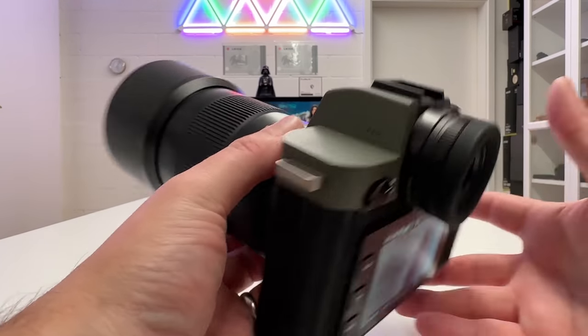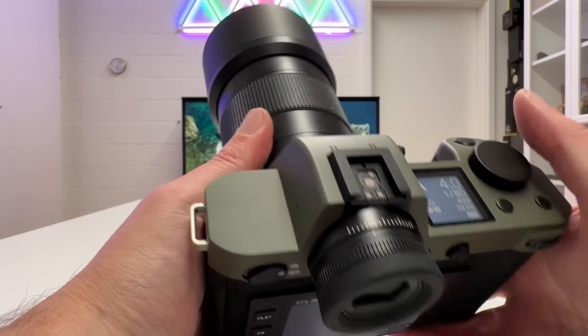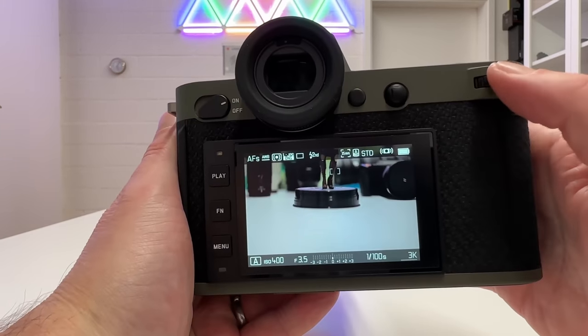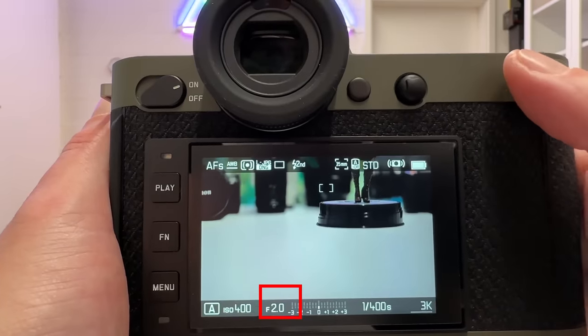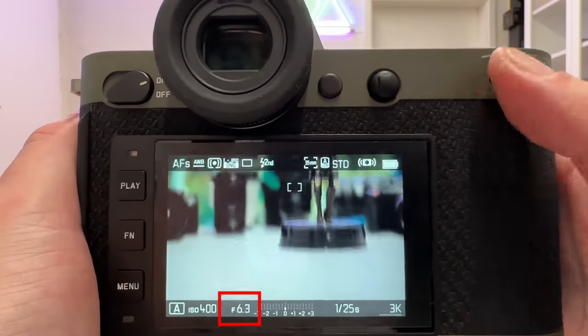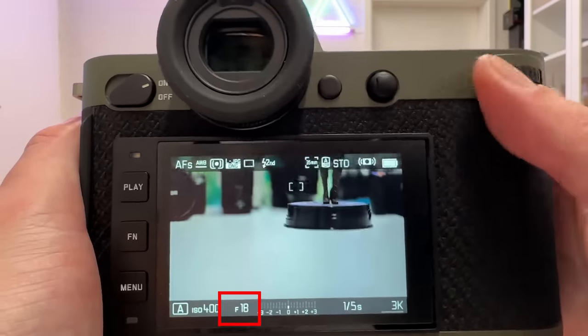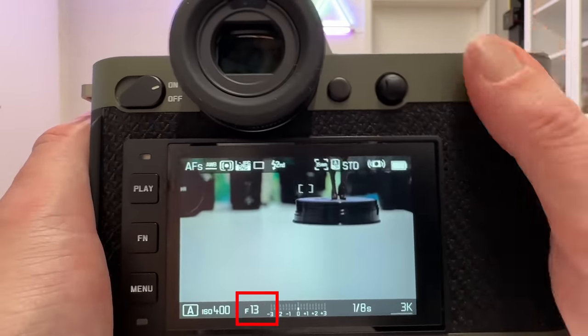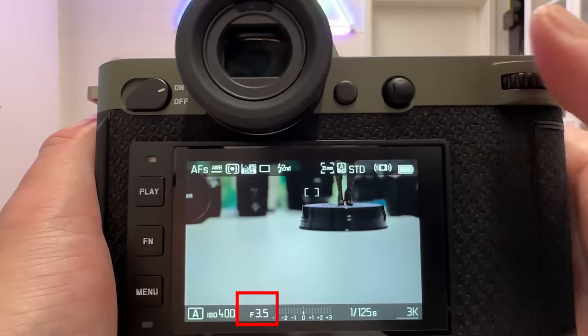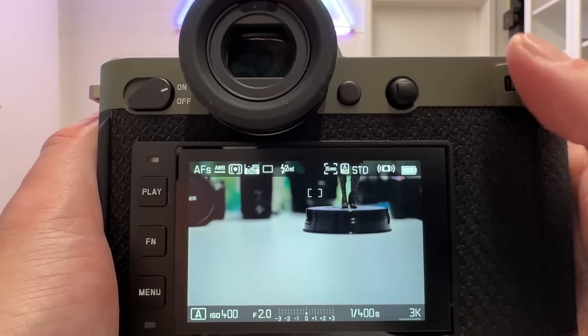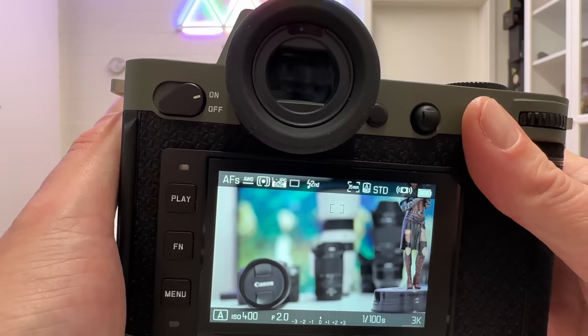The widest open aperture is f/2.0, and you steer this in the camera body. Let's quickly go down here. Now we are at f/2.0, then we can stop down all the way to f/22. But this lens is made to be shot widest open or at least wide open, and that's what you'll also see in my sample images.